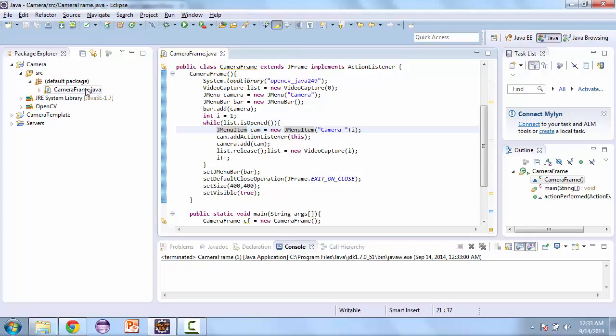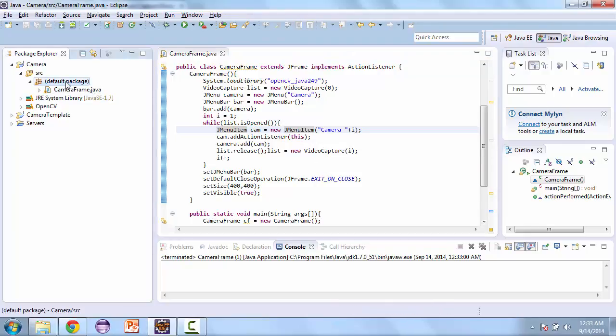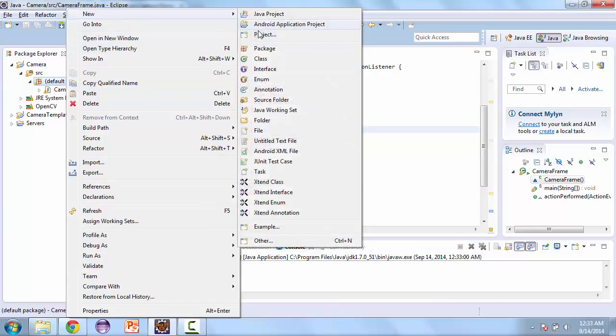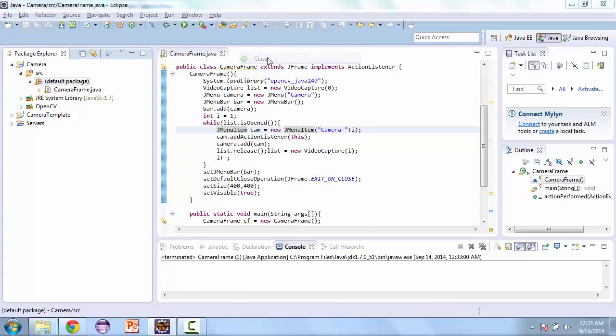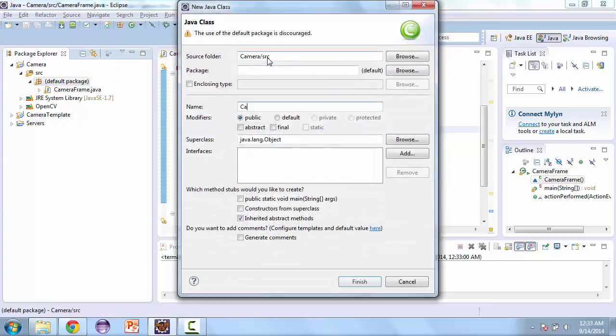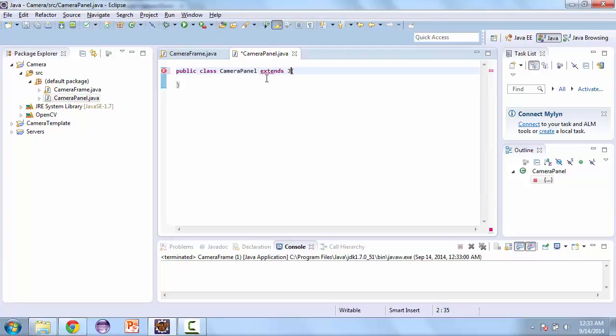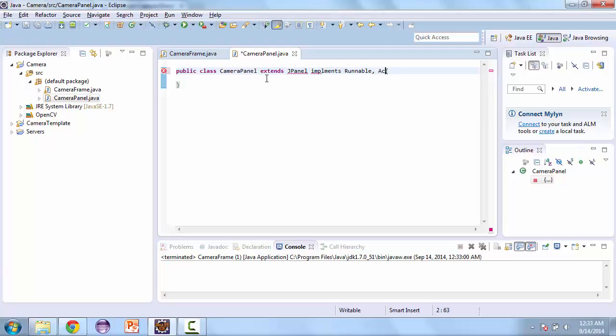So now let's go ahead and create the camera panel class. So new class, call this camera panel. And this is going to extend JPanel and then implement runnable and action listener.